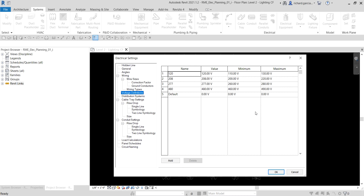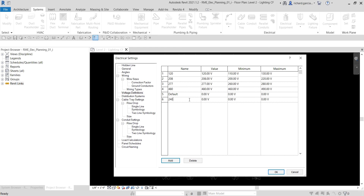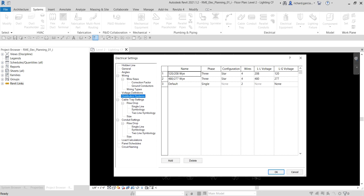Each voltage definition is specified as a range of voltages to allow for differing voltage ratings on devices from various manufacturers. For example, devices used on a 120-volt distribution system may carry ratings anywhere from 110 to 130 volts. Let's add a new voltage definition — I'll click Add, name it 240 Volts, set the value to 240, the minimum to 220, and the maximum to 250. That's our new voltage definition added.